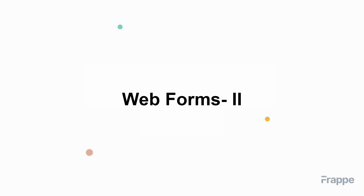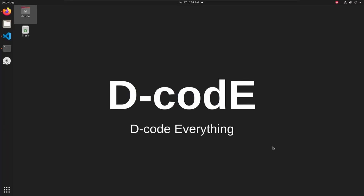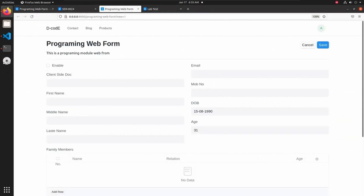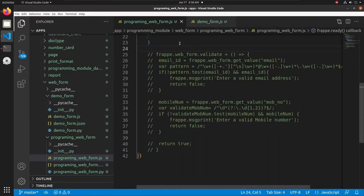In this lecture, we will see how to validate a web form. Let's open our programming web form and add some validation that triggers when we click the save button. To add validation, let's open the programming web form JS file.